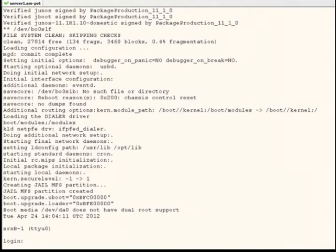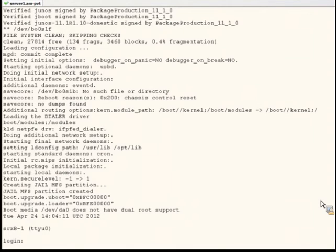After the device boots, test by logging in with the root password you just set. In my case, juniper1.